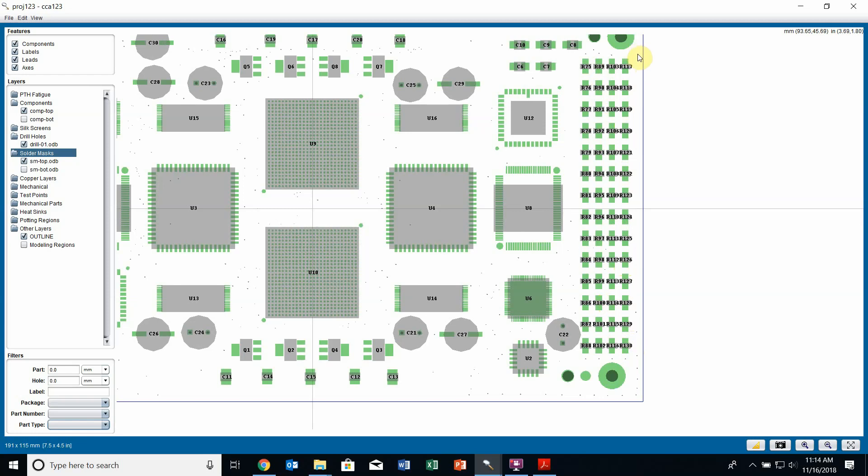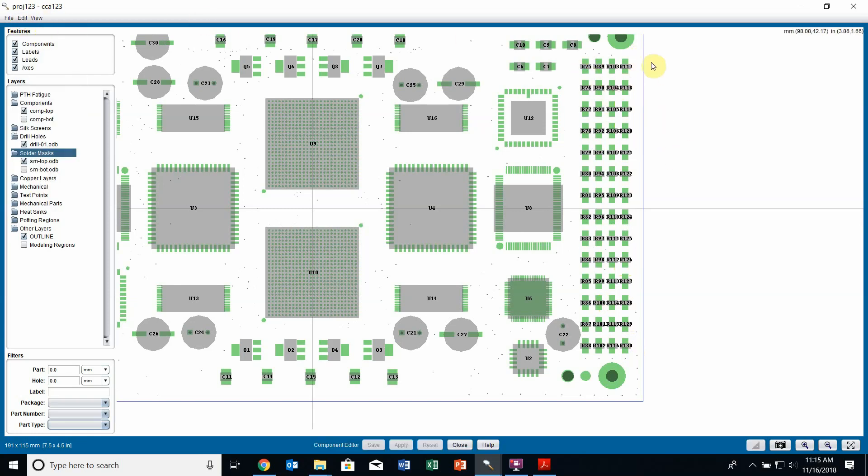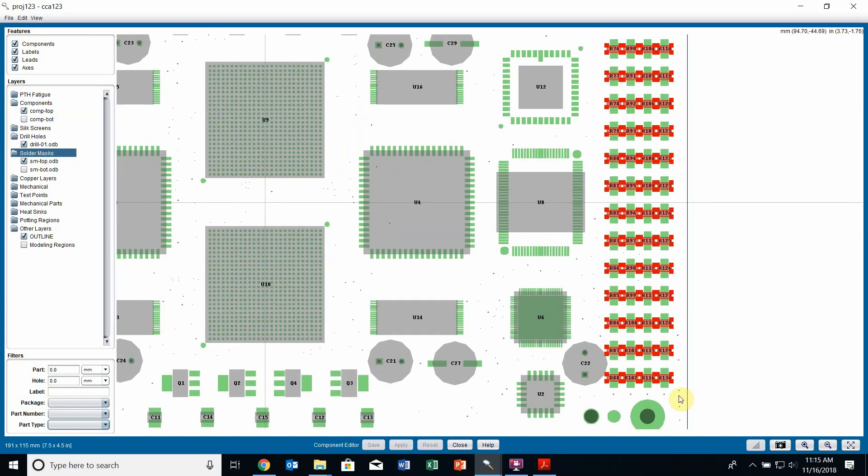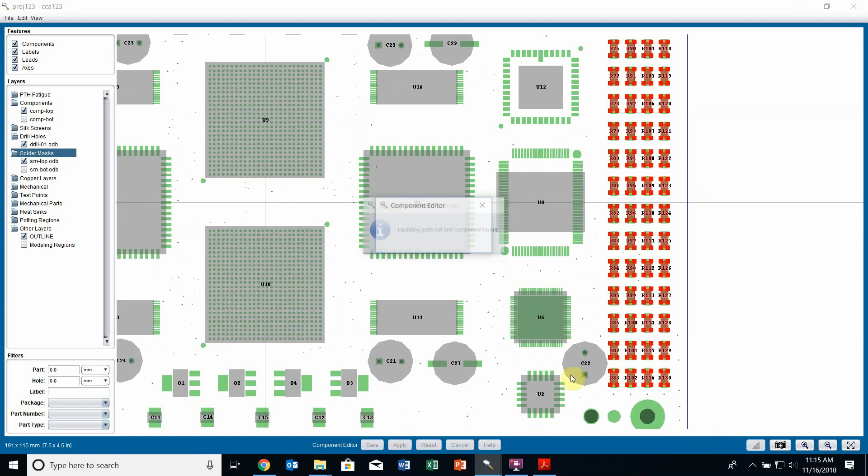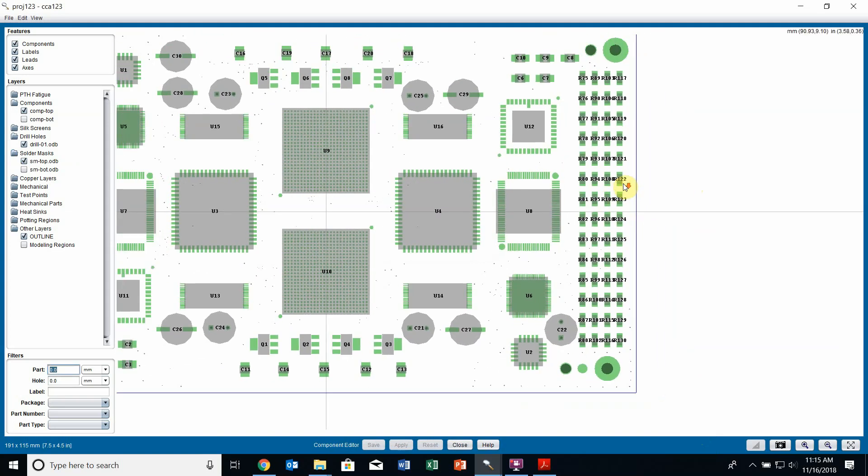To do that, I will click and hold the shift key, once I'm in edit components, and click and drag over all of these resistors. Sherlock has highlighted all the resistors here. I can now right click on one of them, select rotate by 90 degrees, and they all rotate. I can hit save and apply, and that will apply those modifications to my board.